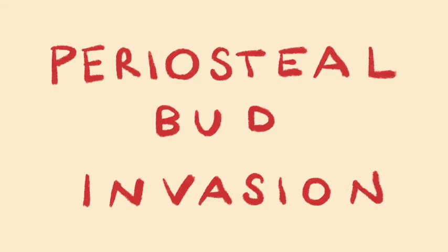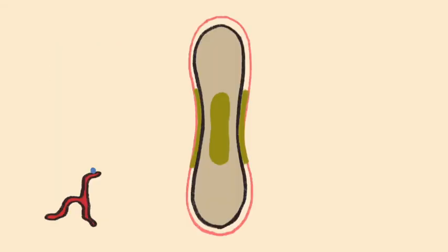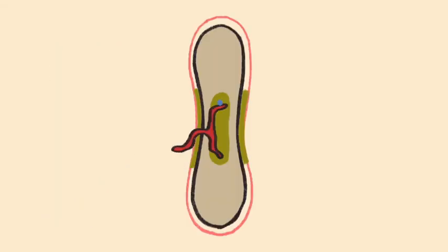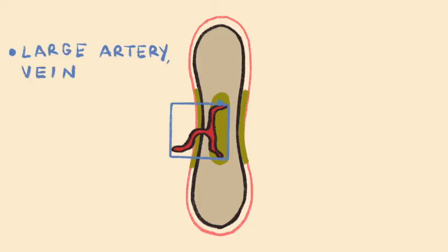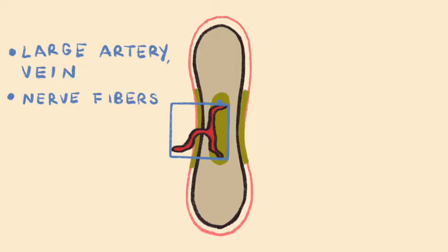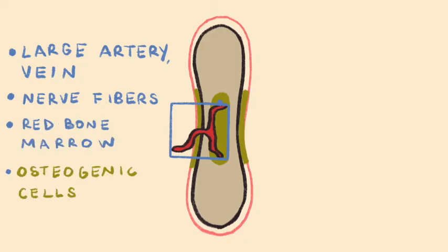Eventually, the next major event occurs, which is the invasion of the periosteal bud. The periosteal bud contains a large artery, a large vein, nerve fibers, red bone marrow elements, and even more osteogenic cells, which will develop into even more osteoblasts, meaning more bone formation.